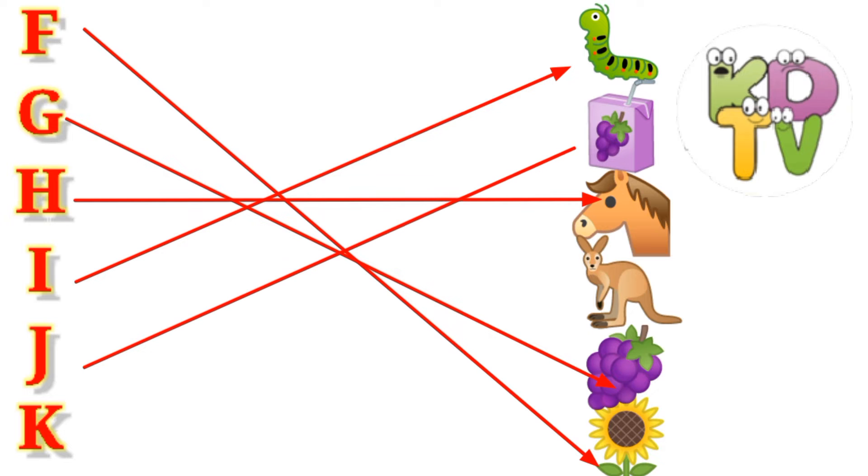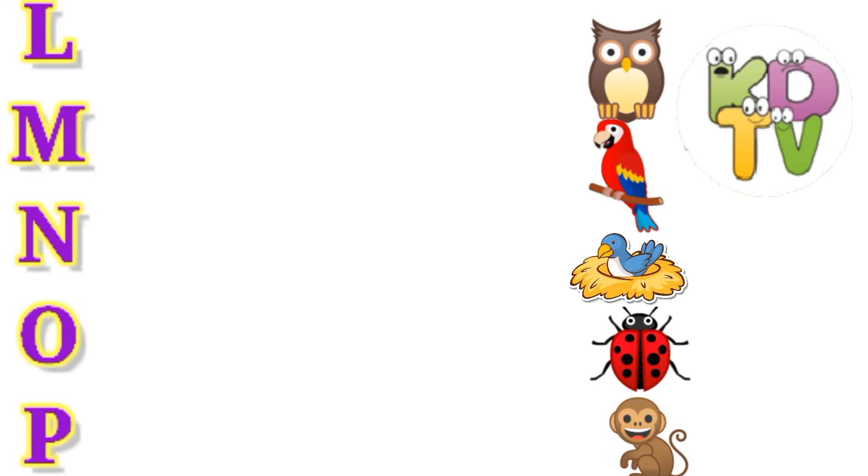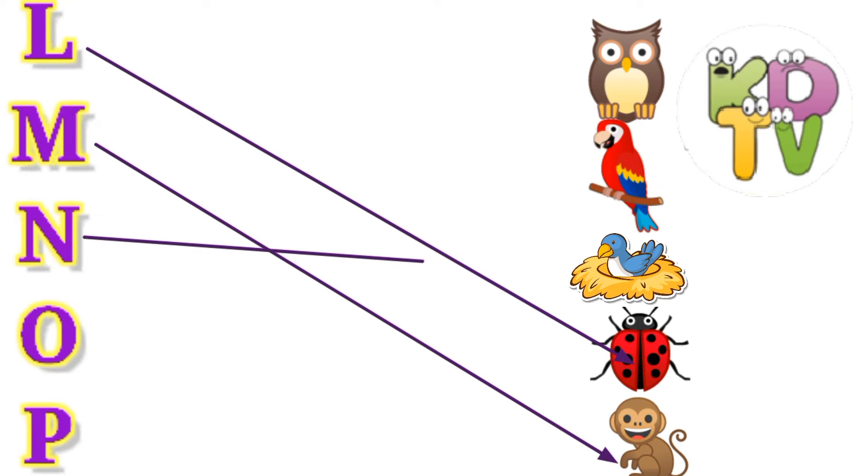J is for Juice. K is for Kangaroo. L is for Ladybug. M is for Monkey.